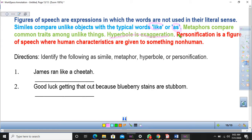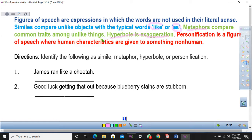There's another comparison which we do without using 'as' or 'like,' and that one we refer to as a metaphor. Metaphors compare common traits among unlike things. In other words, we compare two unlike things without the use of 'as' or 'like,' and that we call a metaphor.